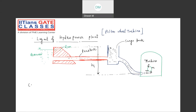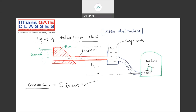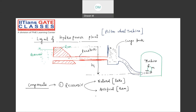Now, what are all the components of the hydraulic power plant? The very first component is the reservoir. The reservoir can be two types - one is artificial or one can be natural. A natural reservoir is just like a lake, but for an artificial reservoir, we have to make a dam. So we have two types: natural reservoir through a lake, and artificial reservoir through a dam.